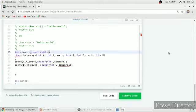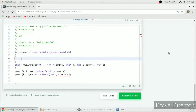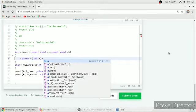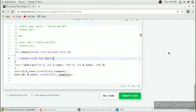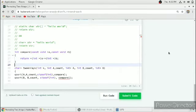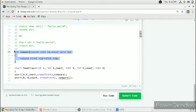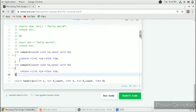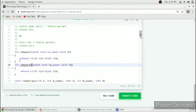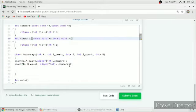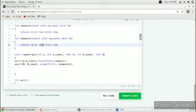The compare function takes two const void pointers A and B. To sort in ascending order we subtract A from B. For the second compare function, we copy paste this and name it compare one, which is for the second qsort and the B array, and here we subtract B from A to sort in descending order.